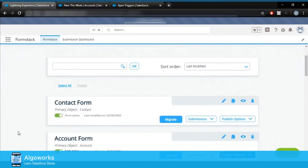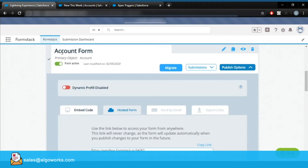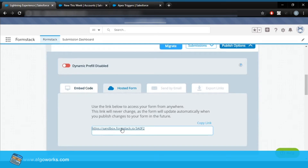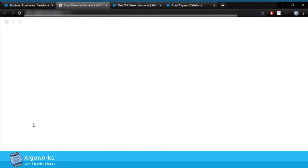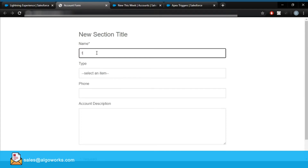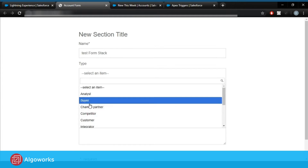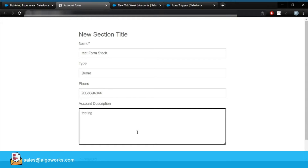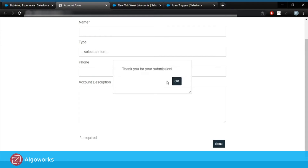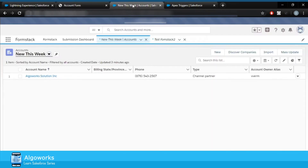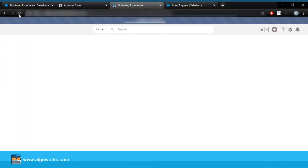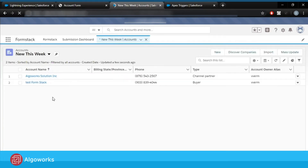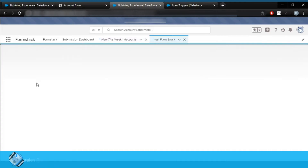I have already created a few forms so that we can directly focus on the dynamic feature. As you can see, there's a form known as the account form. Let us just test it by clicking on the URL. This is the form which I have created. Let us test it by creating a record — let's name it 'test form stack testing' and click on send. Thank you for submission, that means the record should be created. As you can see, there is a record named 'test form stack'.